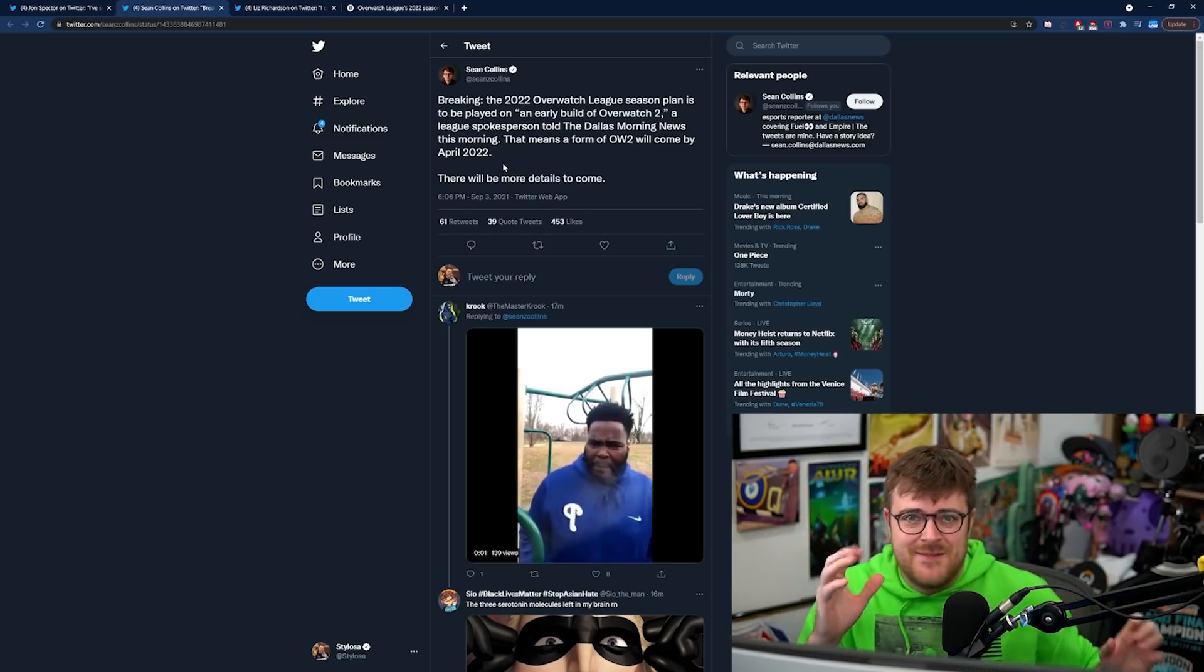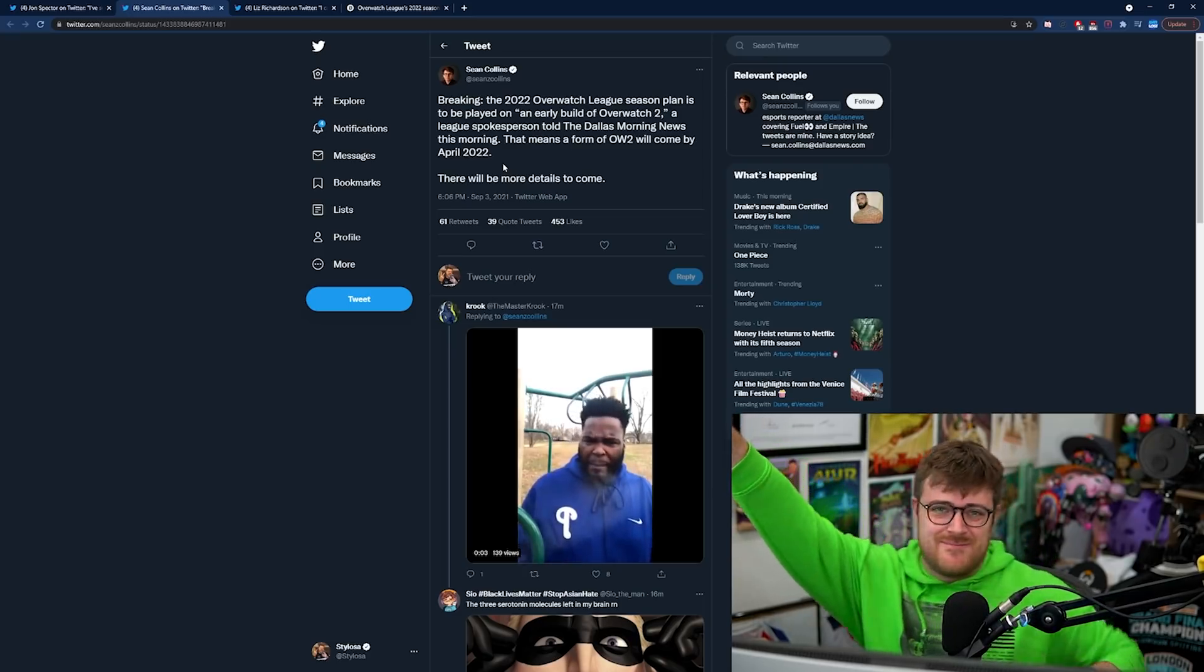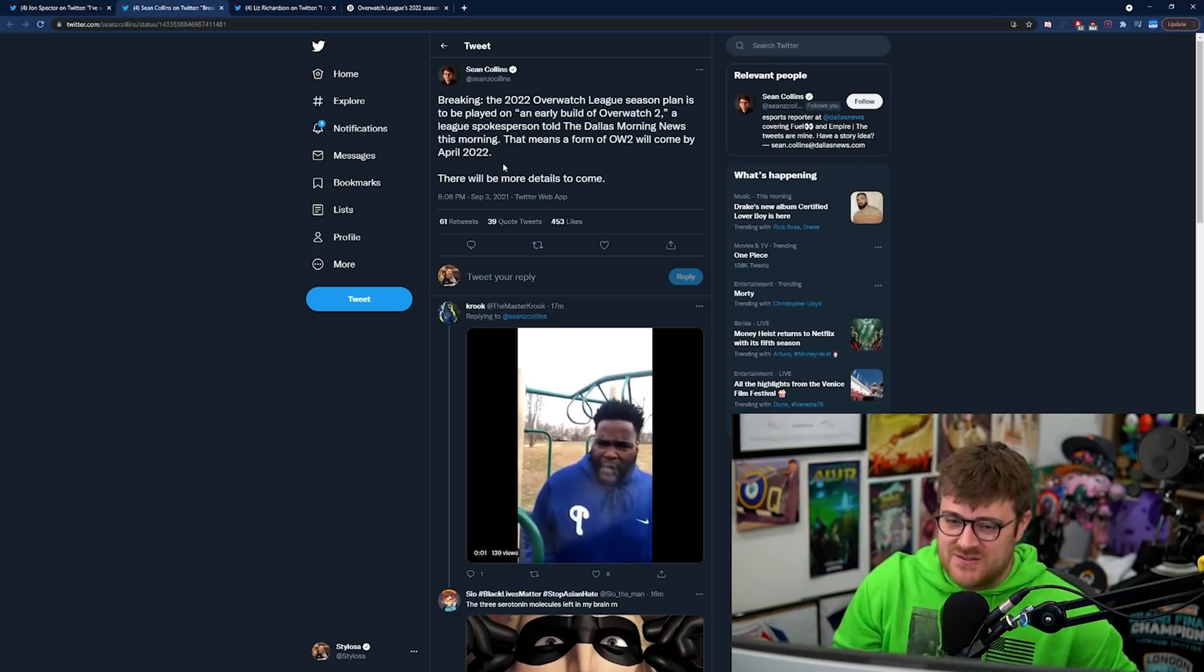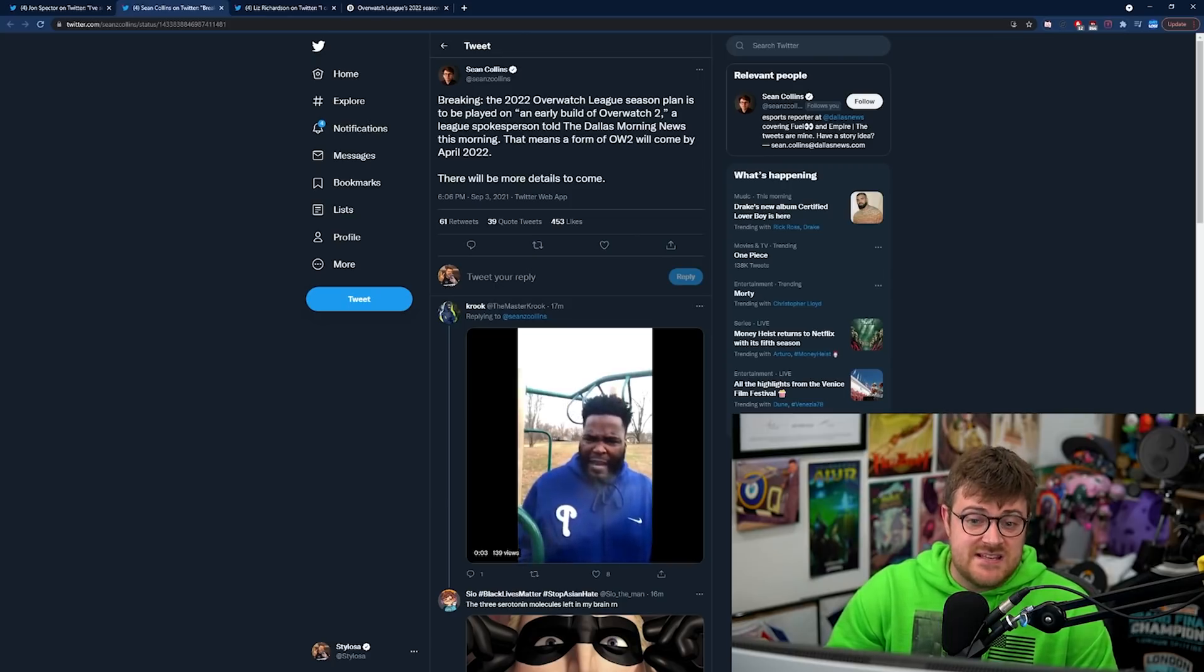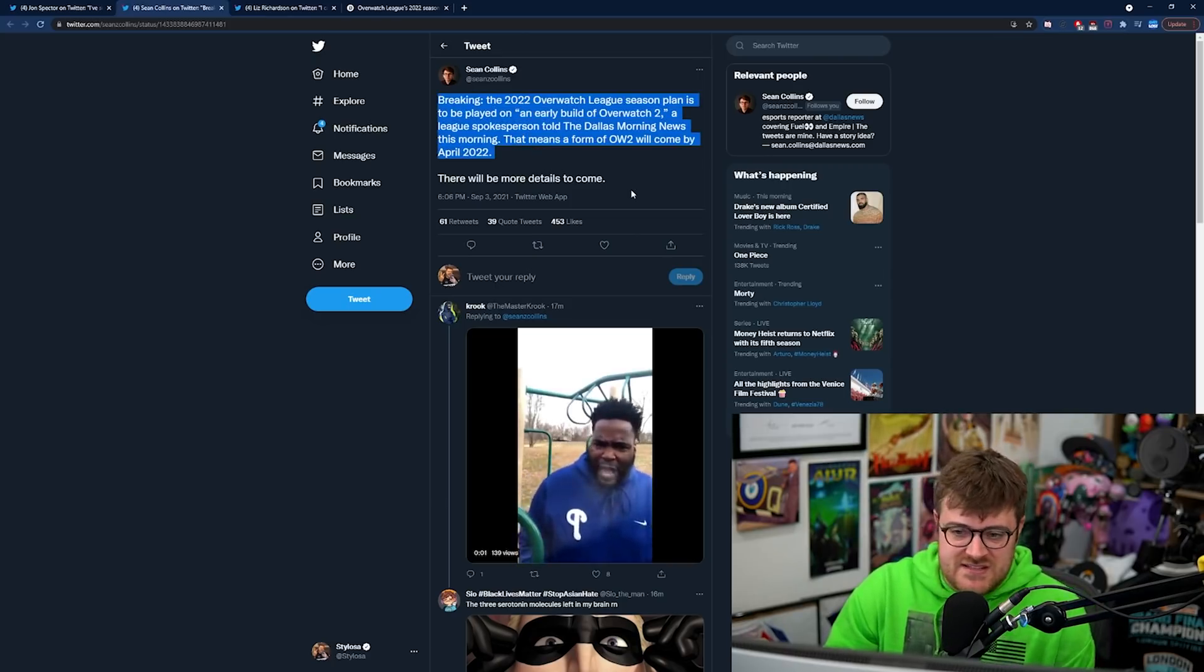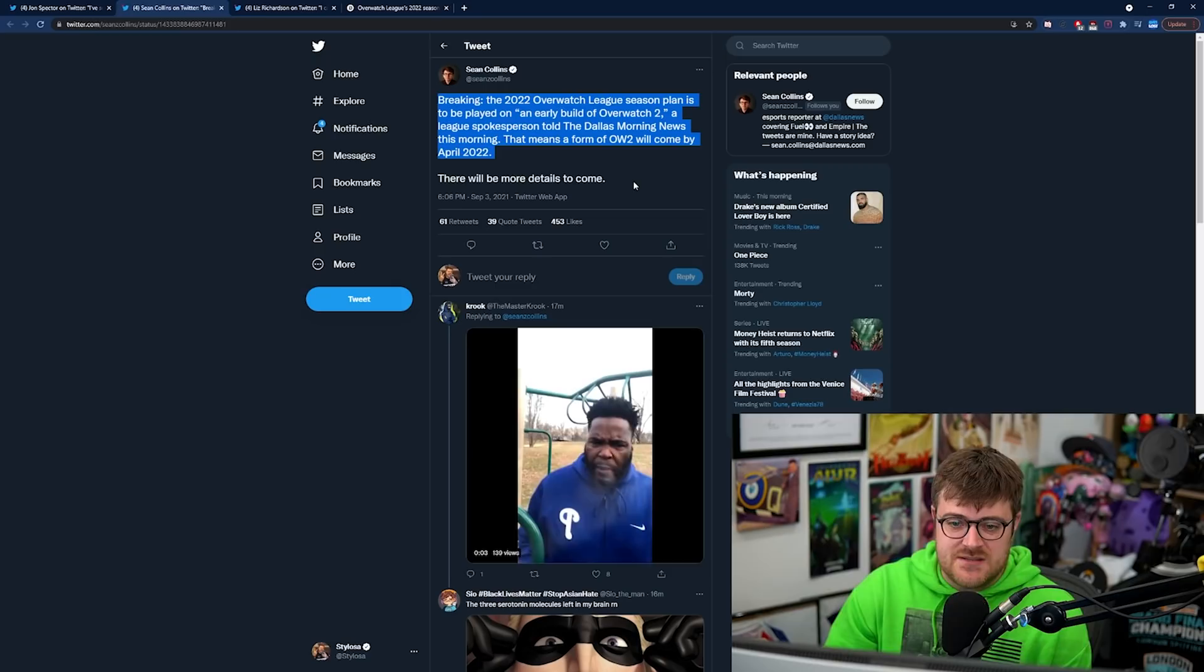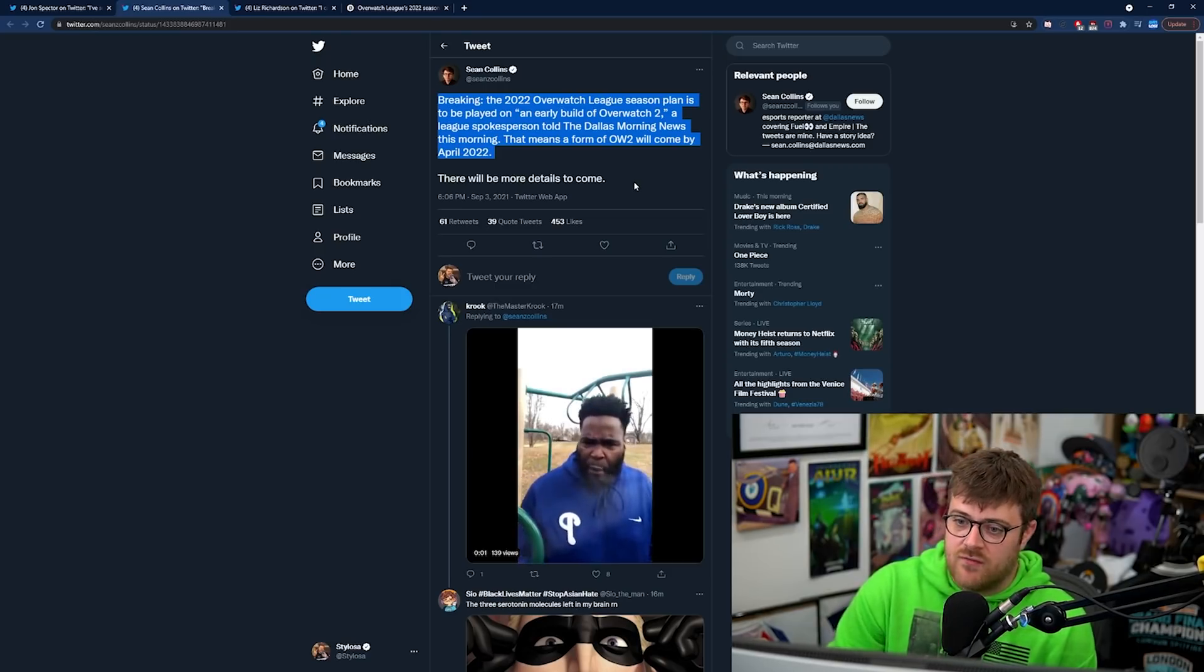It's not just some random journalist going yeah I've been told this by Blizzard. No there's multiple sources. So he says breaking the 2022 Overwatch League season's plan is to be played on an early build of Overwatch 2.